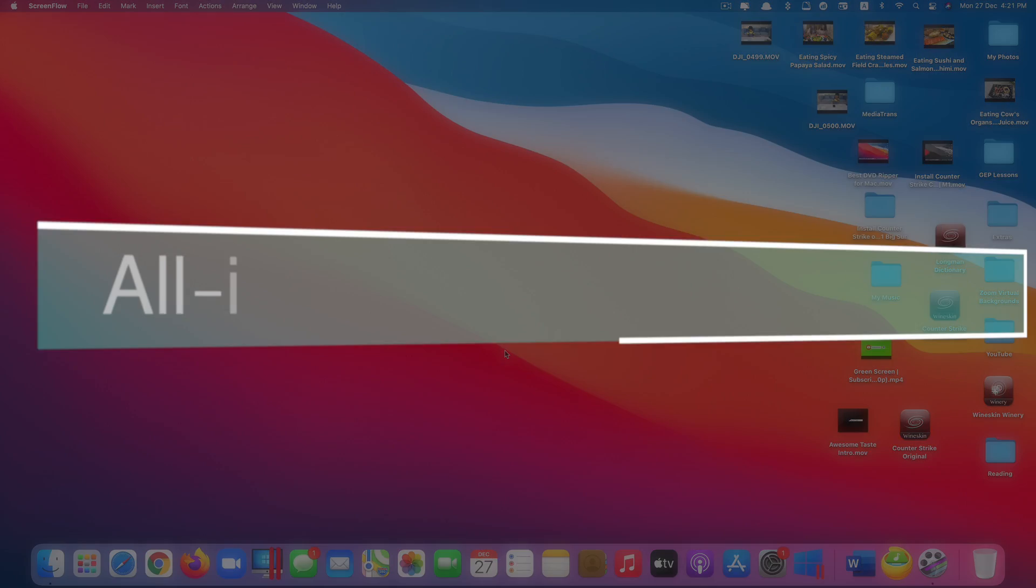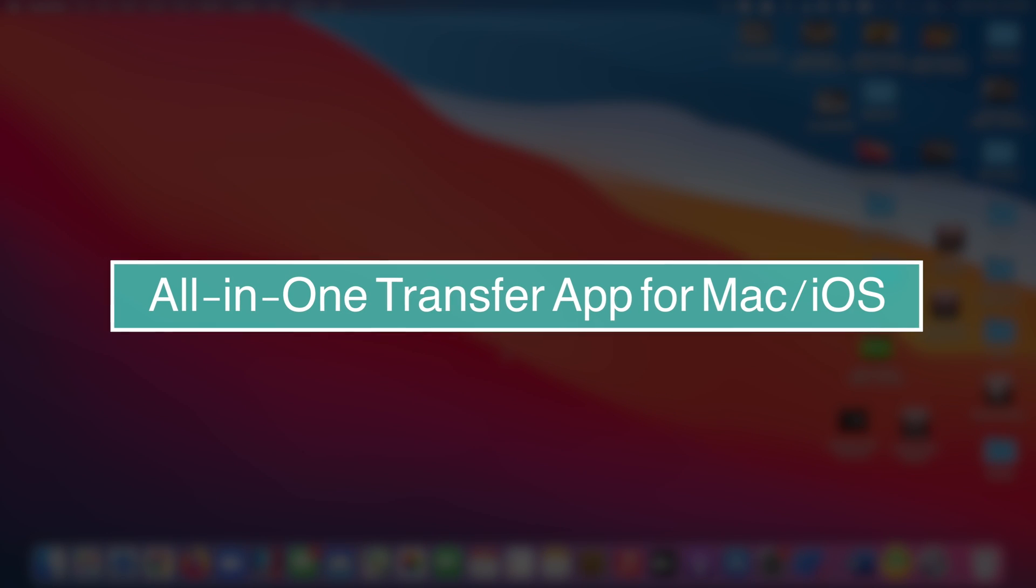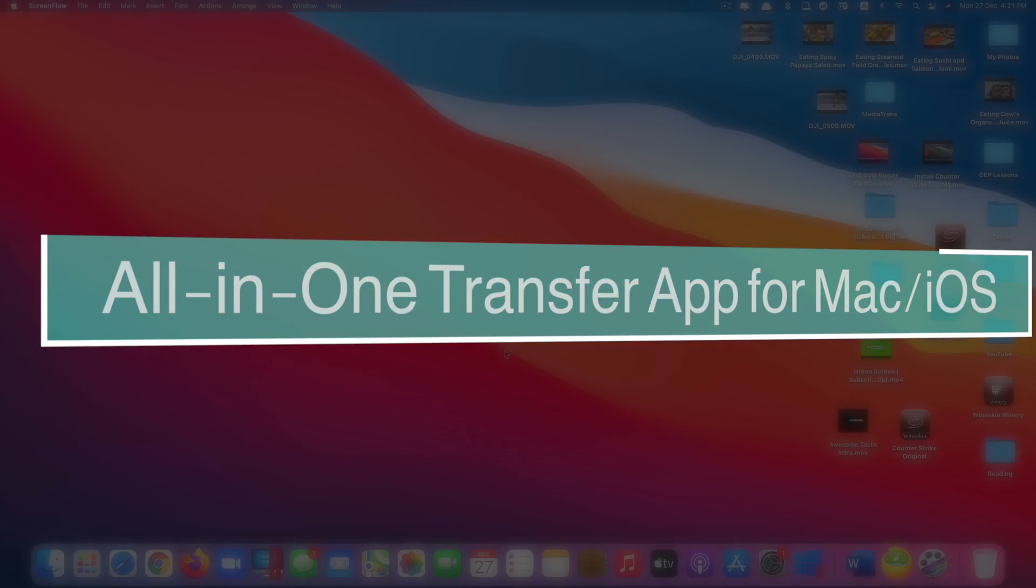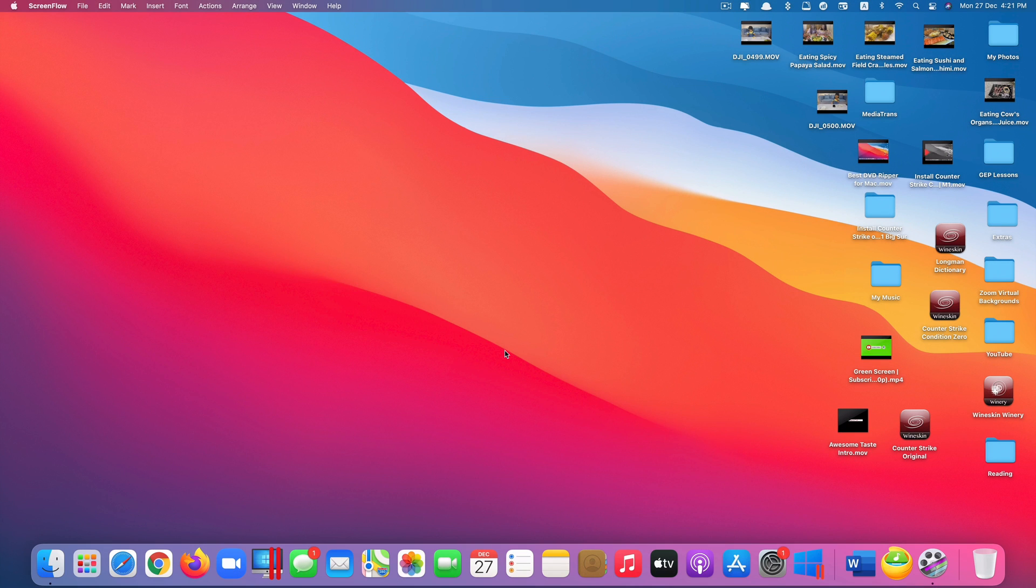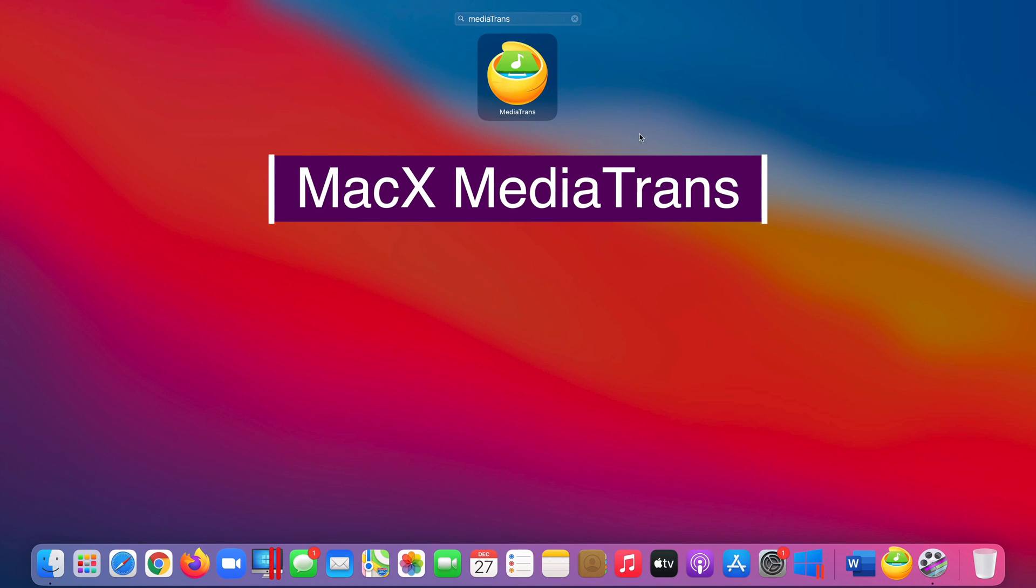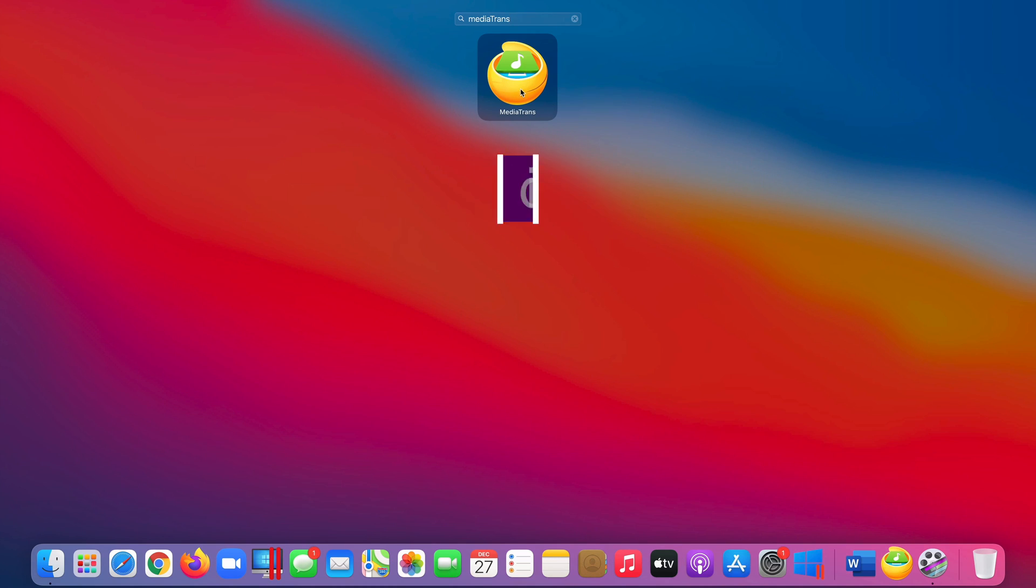Hi guys, today I'll be showing you one of the best all-in-one transfer apps between your Mac computers and your iOS devices running the latest version of iOS 15. This app is called MacX Media Trans.